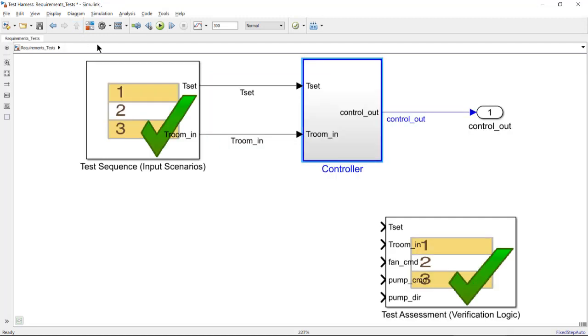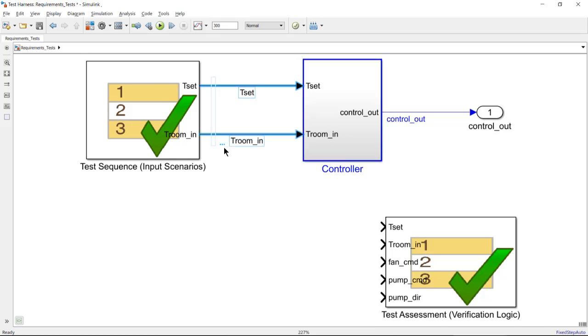Instead of modifying the controller to bring the signals to the assessment, I will create an observer model by simply selecting the input signals. The observer model is created with two observer ports.